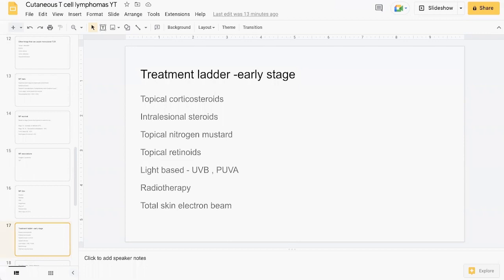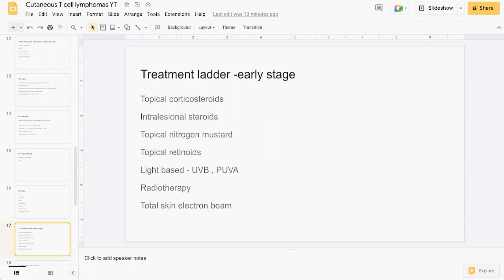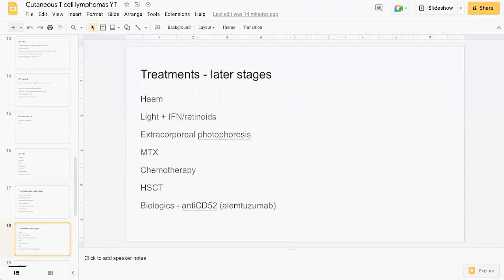In terms of the treatment ladder, treatments can vary from country to country and jurisdiction, so this is just a broad overview for early stage MF. Topical corticosteroids, intralesional steroids, topical nitrogen mustard, and topical retinoids. Then there's light-based therapies including UVB phototherapy and PUVA, then there's radiotherapy and total skin electron beam therapy.